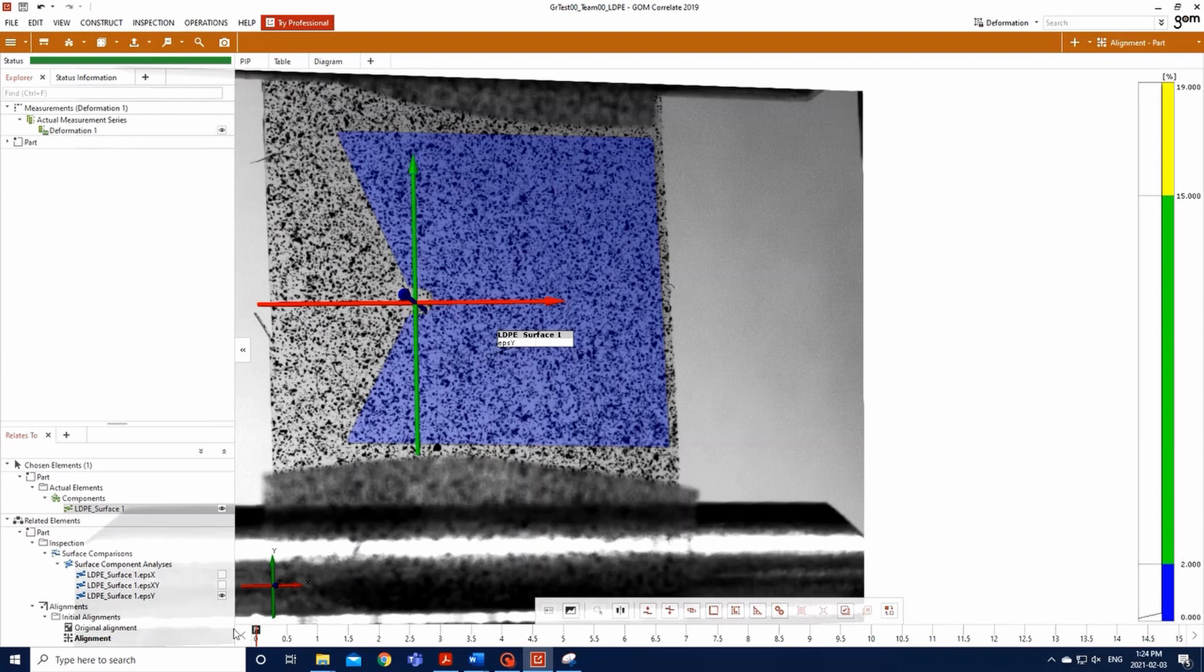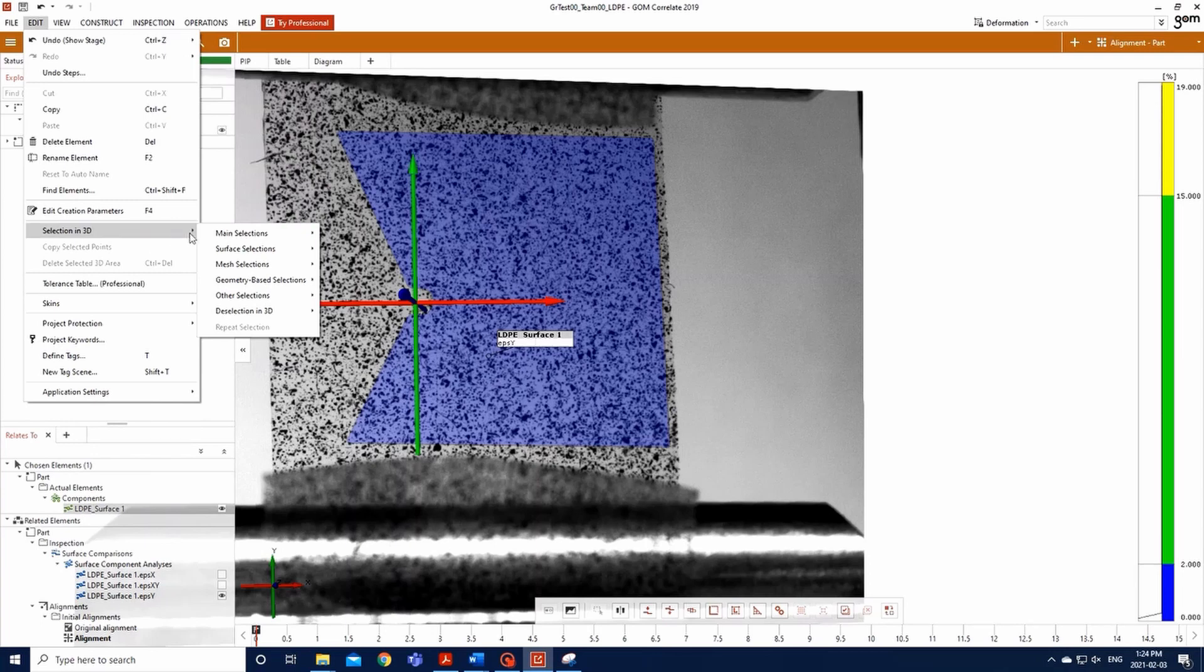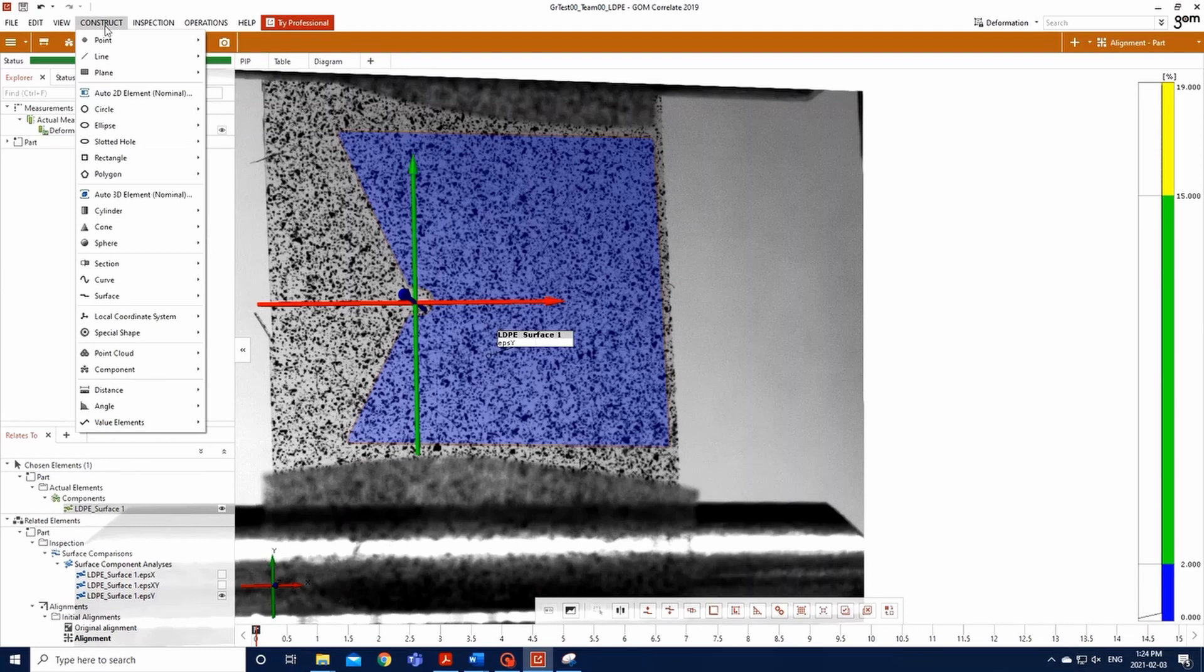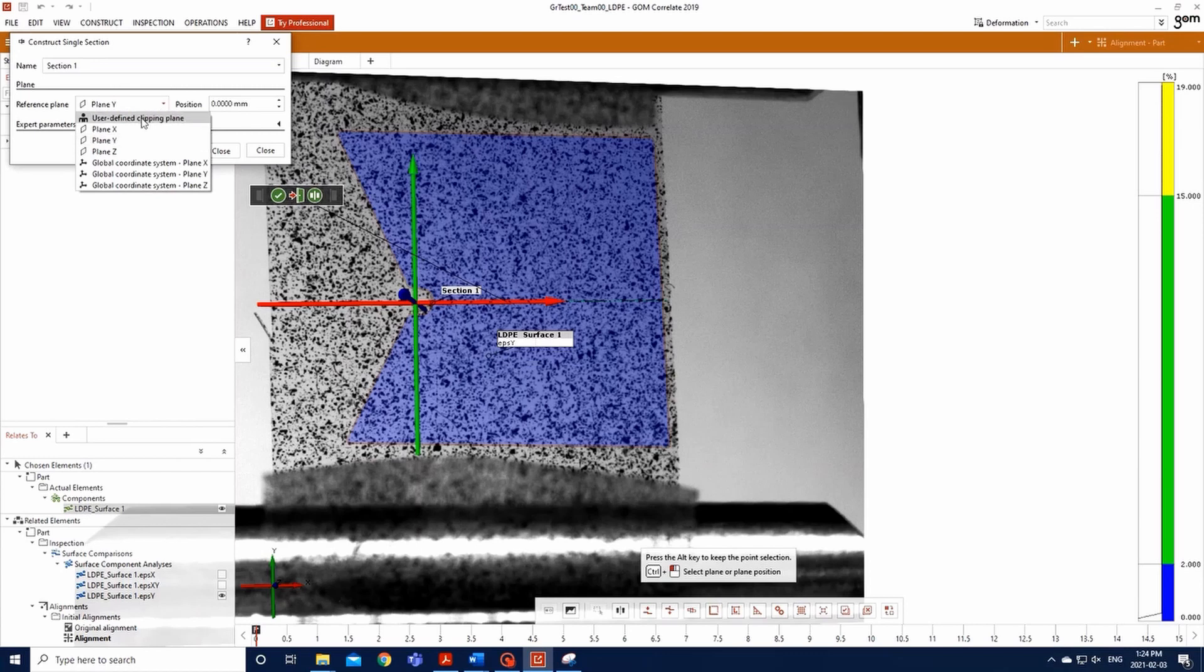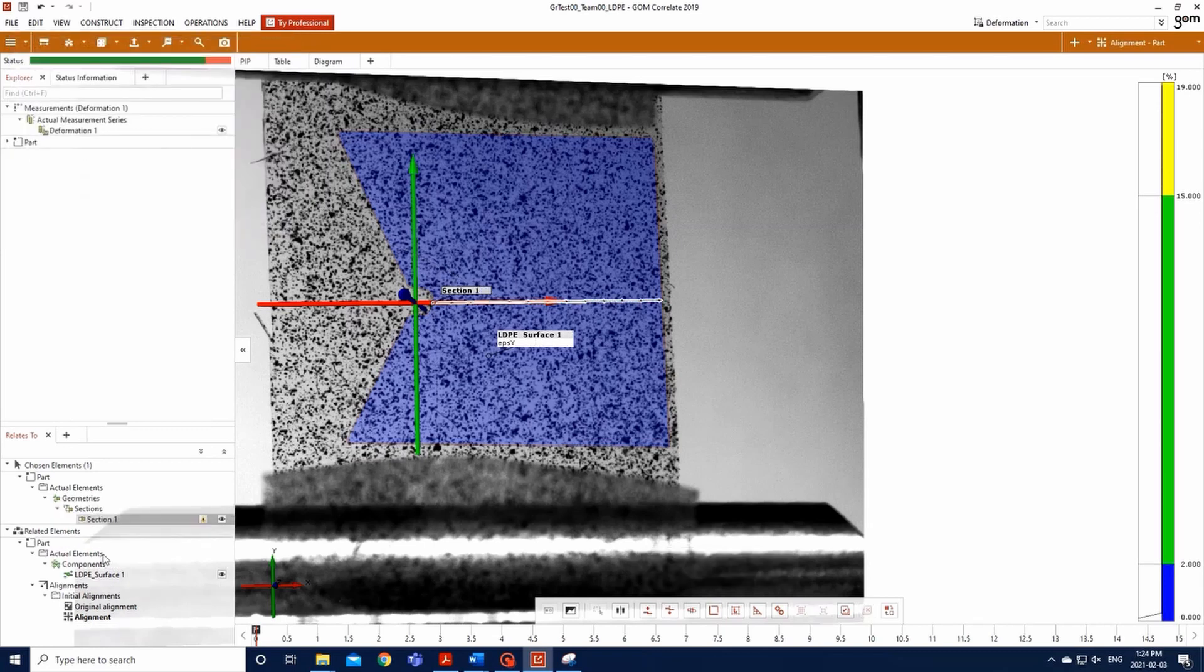Now, go to Edit, Selection in 3D, Main Selections, Select All. Then go to Construct, Section, Single Section, and the window will pop up. Import a section of your surface component by plan normal to the y-axis, coinciding with the origin. Click on Create and Close. Select a section by left-clicking on it in the tree on the left side of your screen.